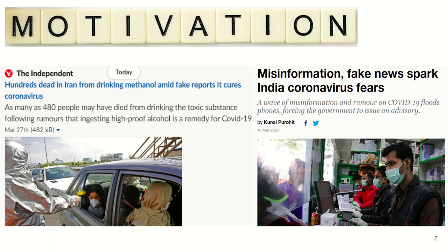Panic situations force people to take drastic measures, and fueled by this fake information, these measures can turn deadly, as these examples show.